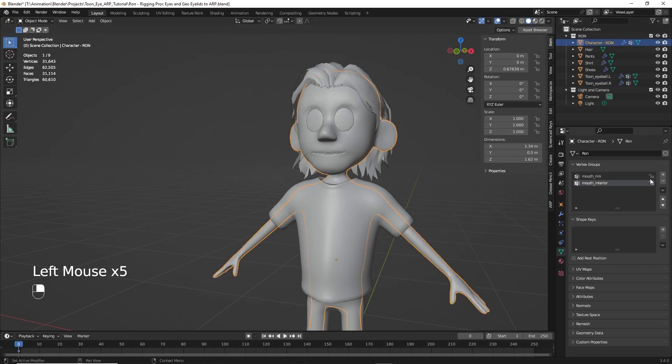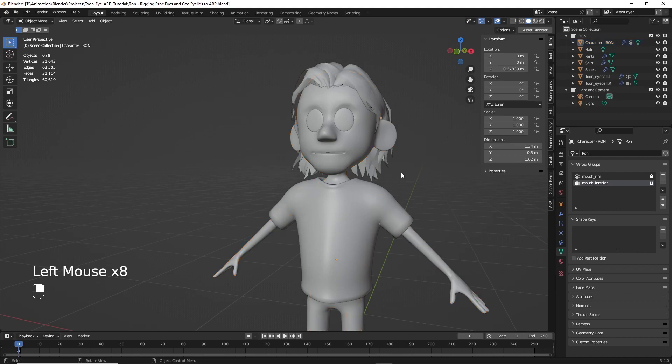While I'm at it, I might as well go ahead and just lock the other items on my character. Okay. Now he should be ready to start rigging.